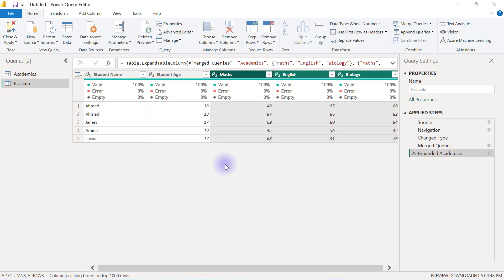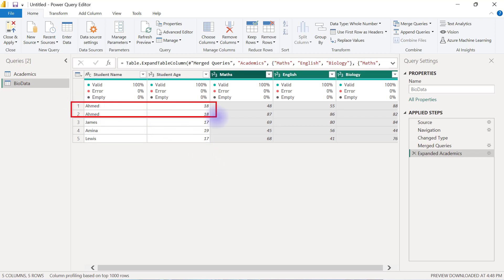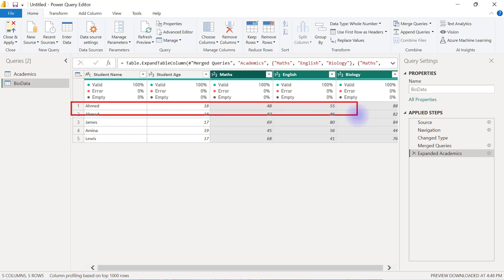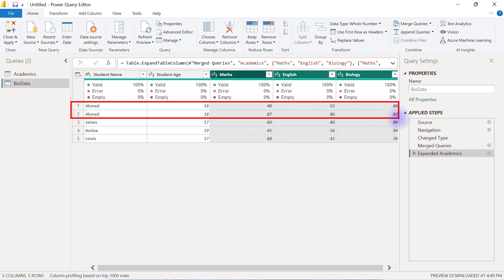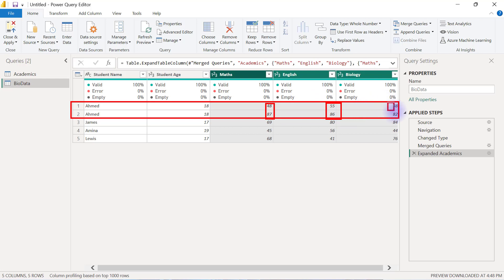What you will see is that the Ahmed information is going to be duplicated based on the number of matches that it has found from the Academics data. So that's why you will see here that Ahmed is now having two scores, 48 and also 87 for Maths, 55 and also 86 for English, and then 88 and 82 for Biology, exactly how it can be found on the Academics data table.